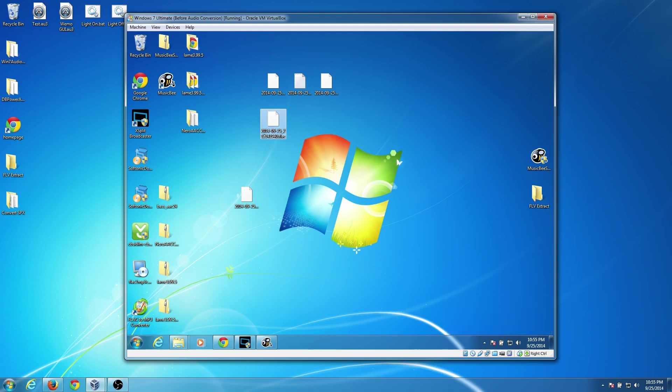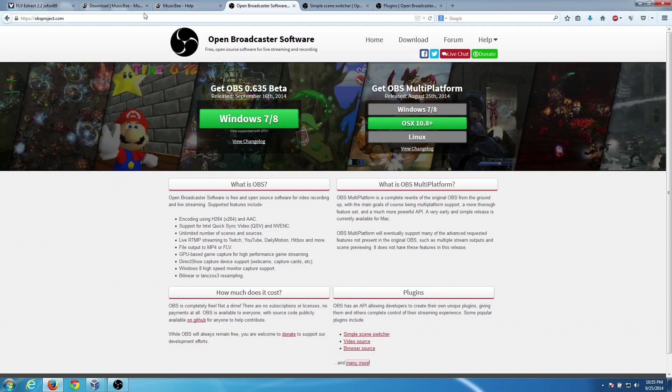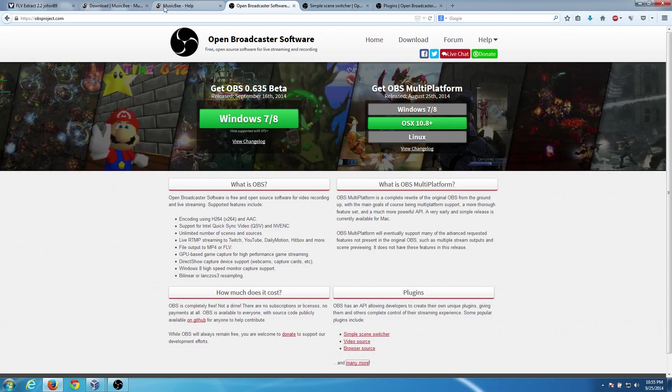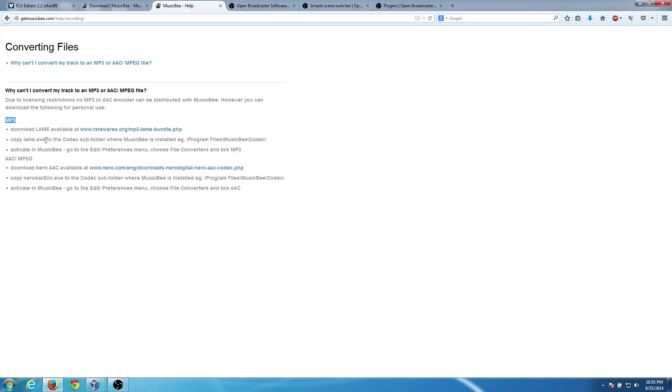However, if you don't want to use FLAC, go ahead and follow that link I told you about, pulling it up one more time to show you from the MusicBee site help/encoding, grab the MP3 LAME bundle and download that.